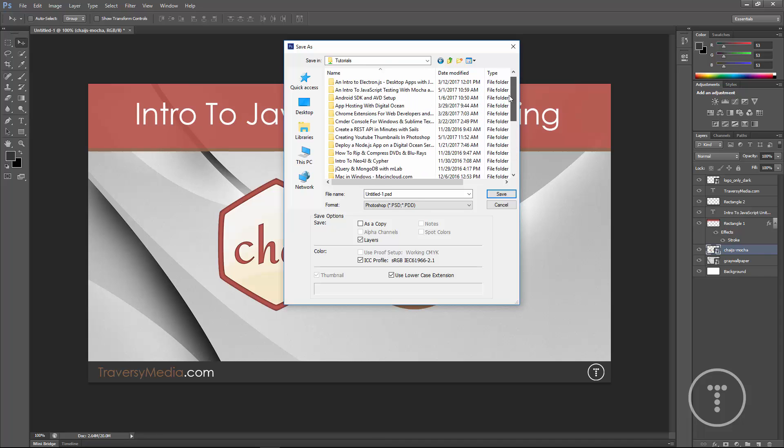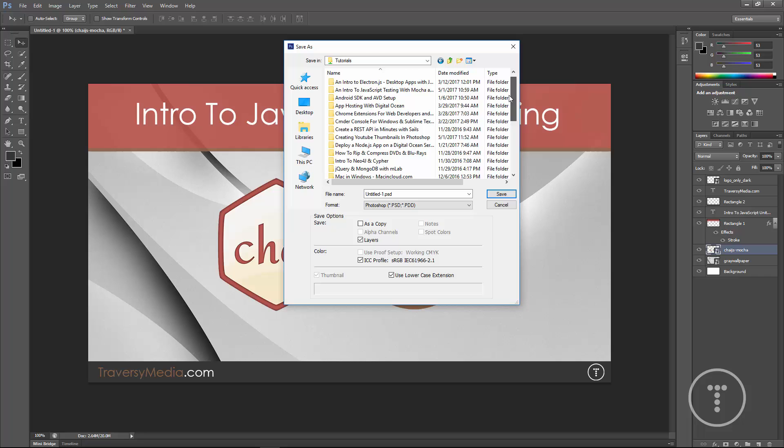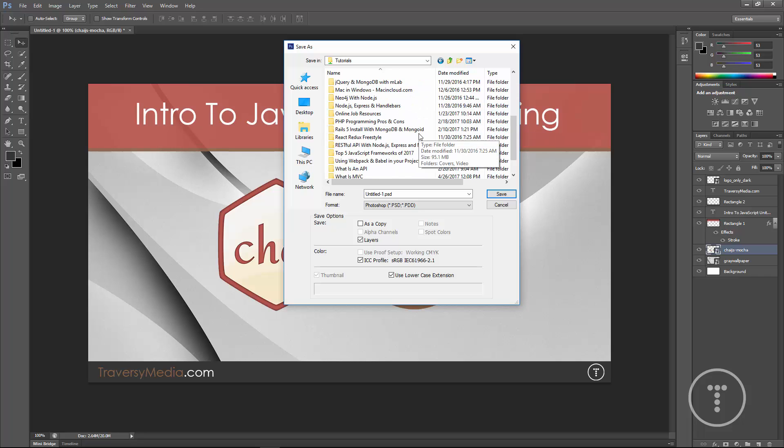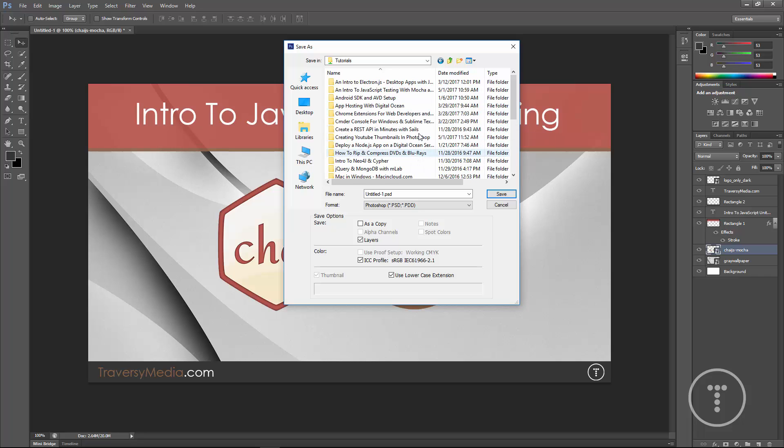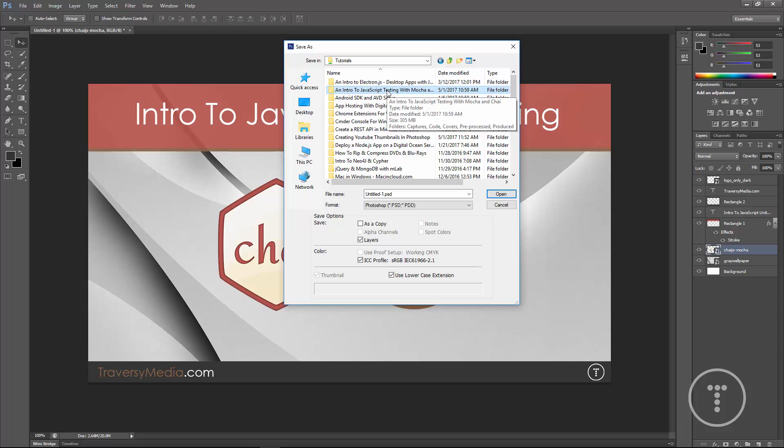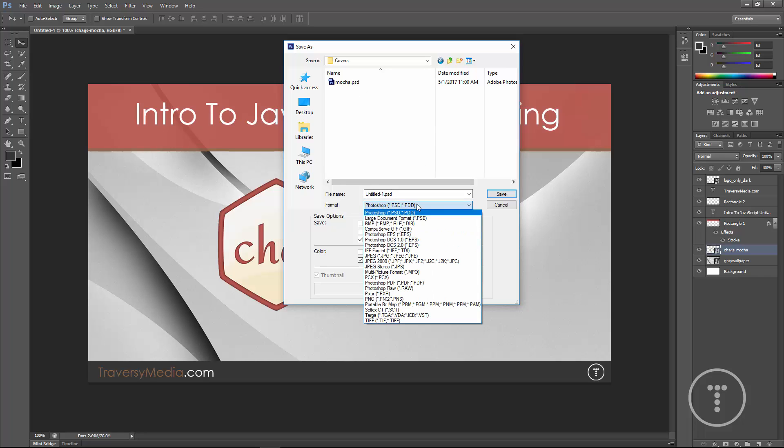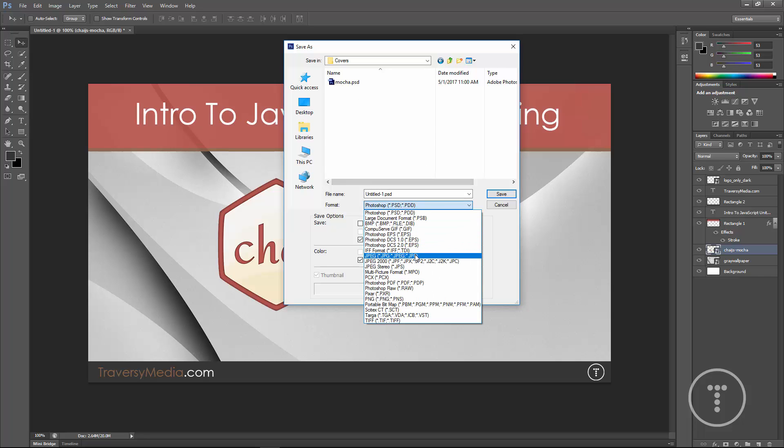This would be in the Mocha testing folder. Where is that? Intro. No. Where the hell is it? Oh, right here. An intro to JavaScript testing. So I would put it in the covers folder. And you can see I already have a PSD saved. So I would do that. And then I would also save a JPEG. And that's obviously what I would use to upload to YouTube as a thumbnail.